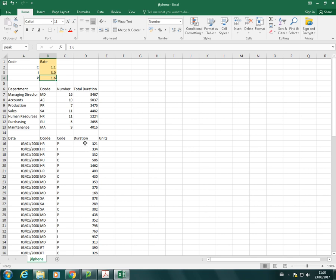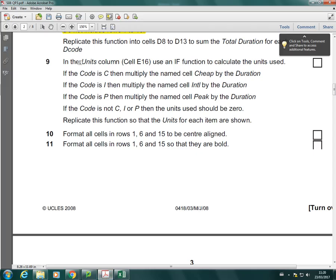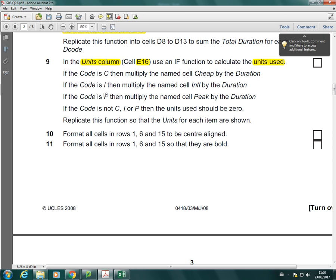And then we've got the duration of the call. So the calculation that we're going to do, it's going to go in this column here. And I'm going to do this for the first row and then copy down. Basically what it's going to do is calculate the number of units for each call. So I'll just show you the question. It says in the units column, in cell E16, using this function to calculate the units used.